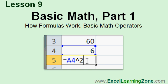In Lesson 9, we'll learn how to perform calculations in Excel, we'll learn how formulas work, and we'll learn about the basic math operators.